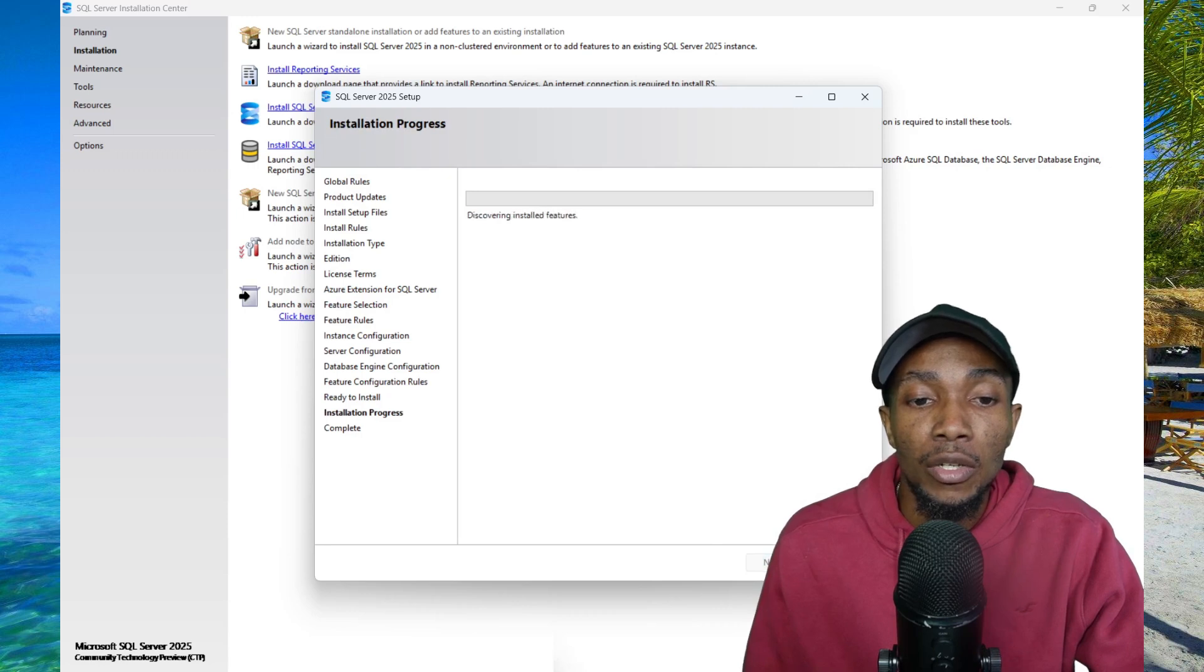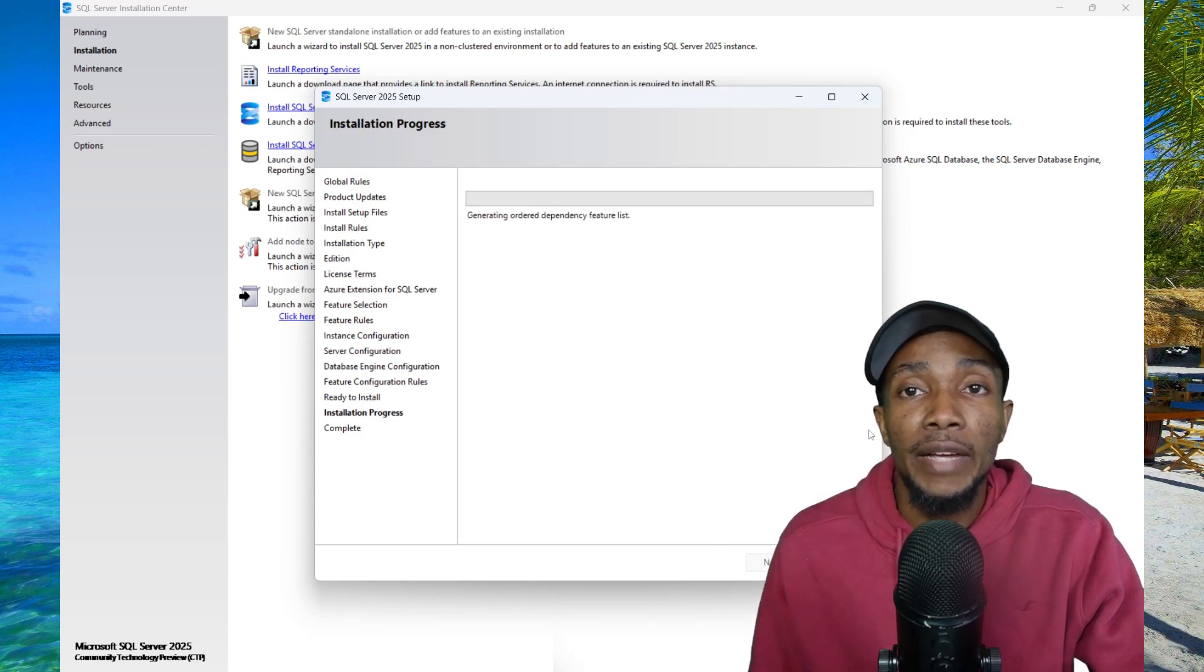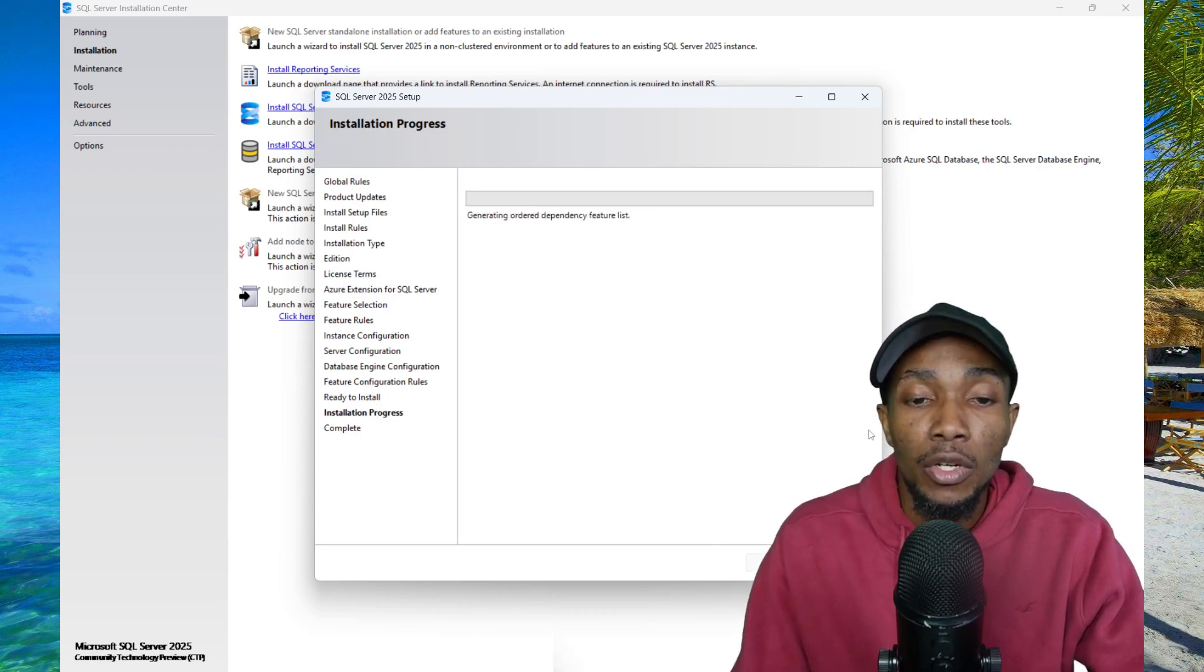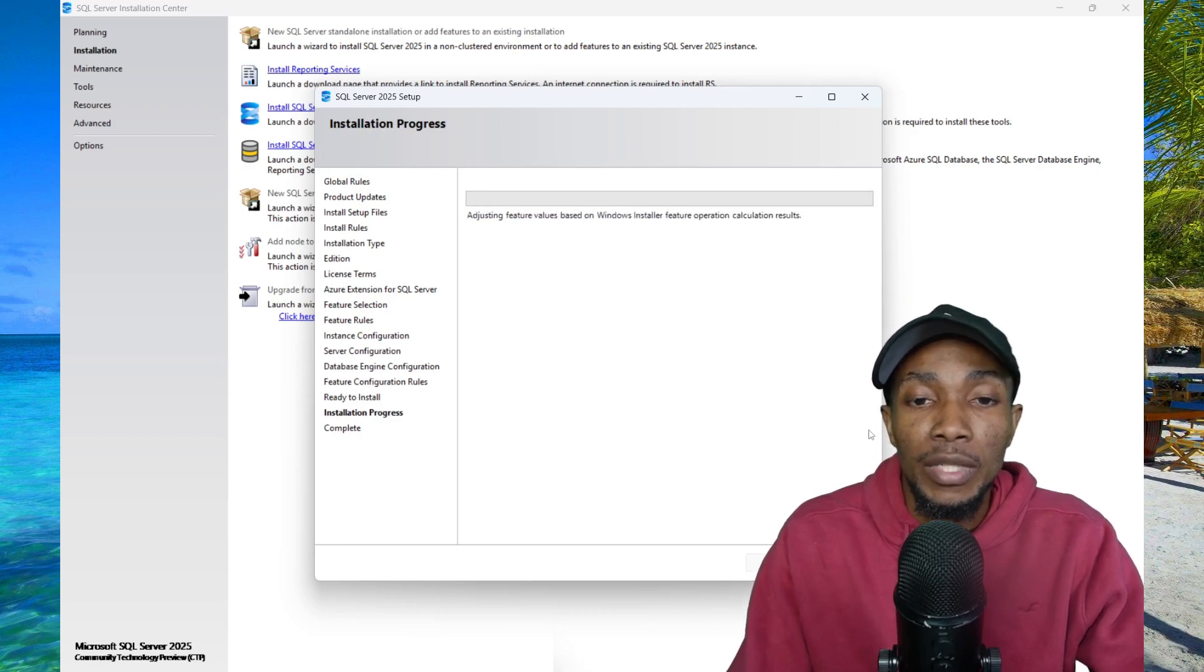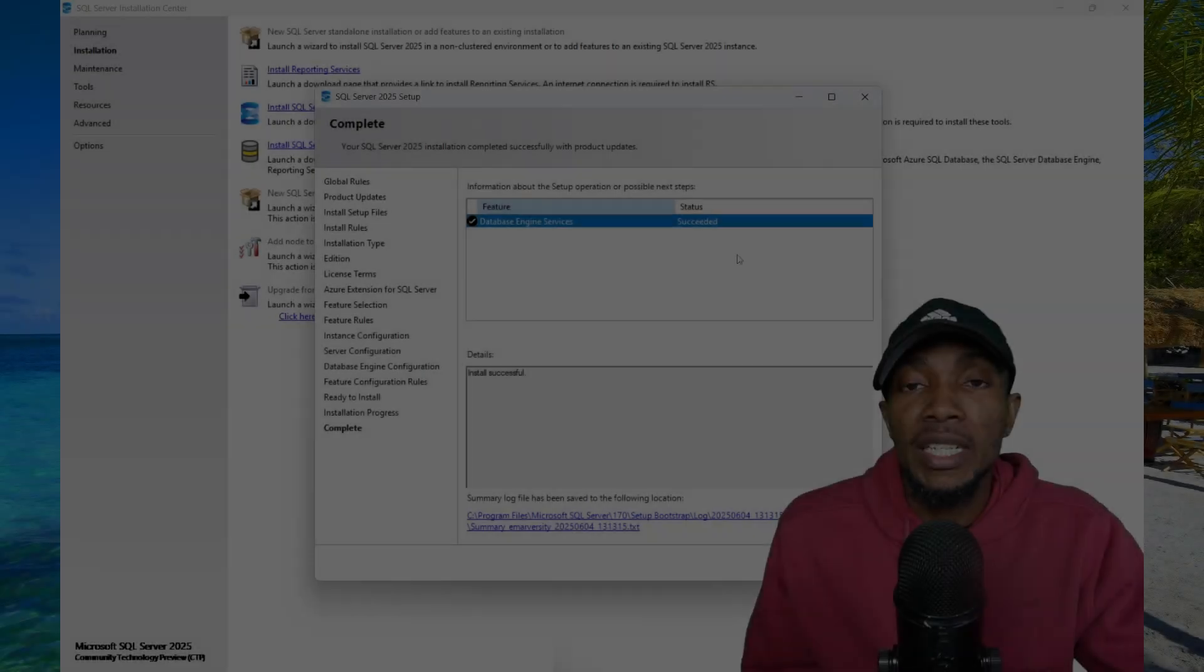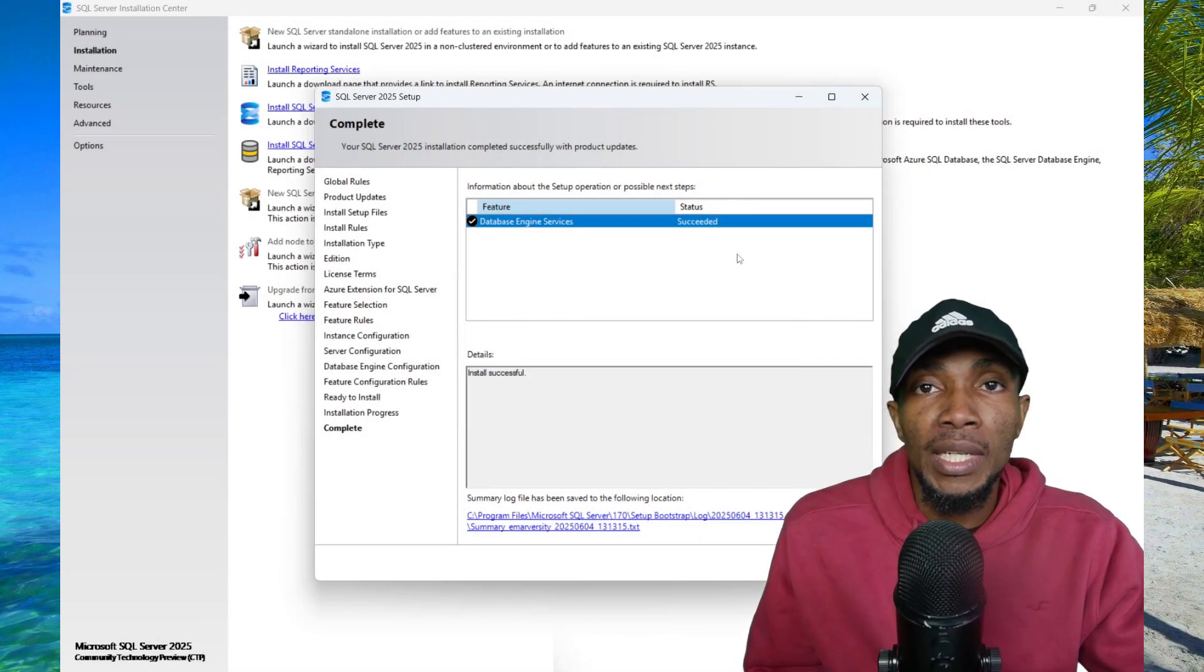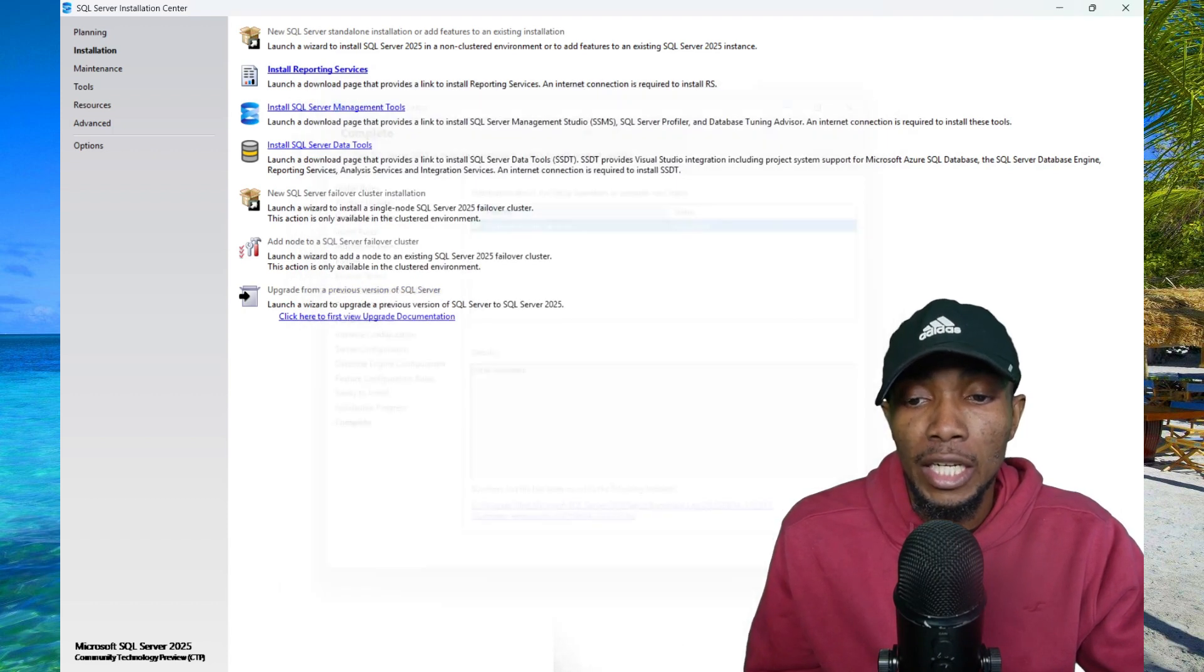Then select install to complete the installation. This will take about 5 to 10 minutes to complete, depending on the speed of your computer. Now the installation has been completed, so you can go ahead and select close.